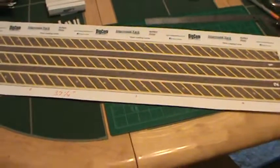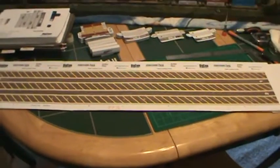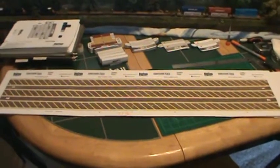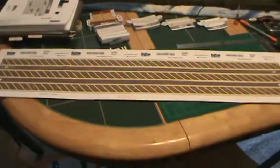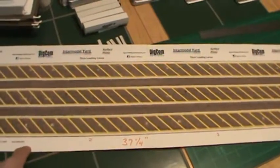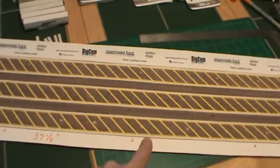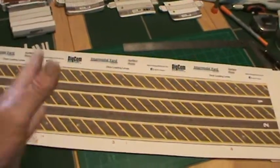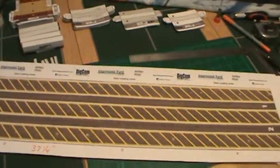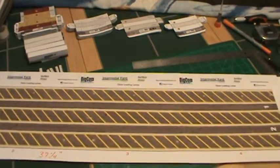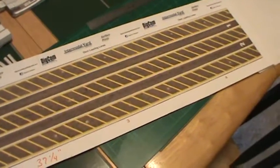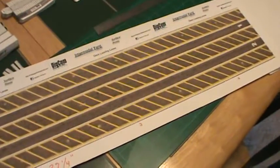This setup right here that you see is 37 and a quarter inches long. Now you can take any of these sections and just splice and add on to it to make it as long as you want to make it. This is no big deal at all.